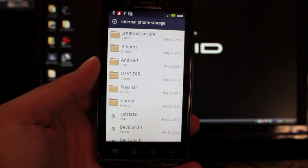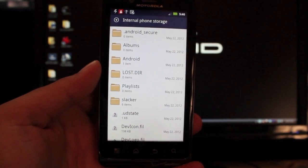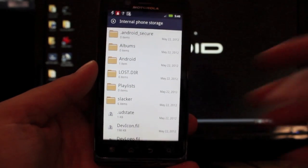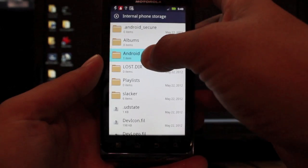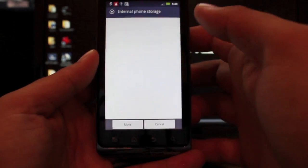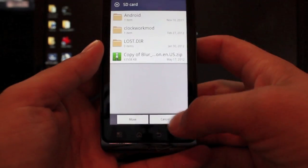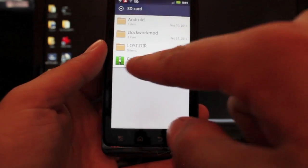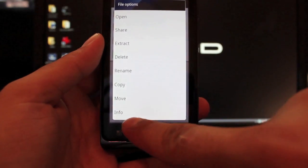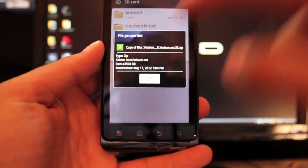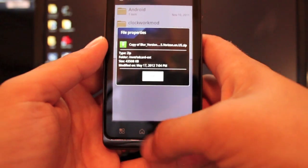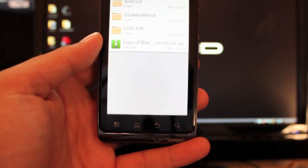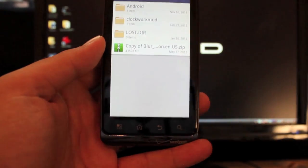So be sure to take that file that you've downloaded, the 5.9.905, and get that over to your external SD card. You would just hold and click move and then you would move it to your SD card and select move. You should end up with this file here. If we go to info, you'll see that it's a copy of blur version 5.9.902 is the name on there, but it's actually the 9.05 update.